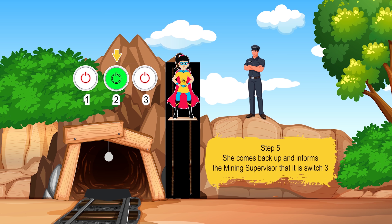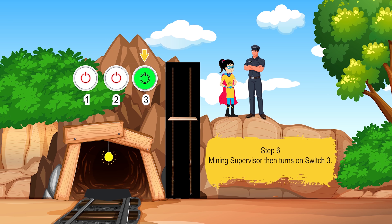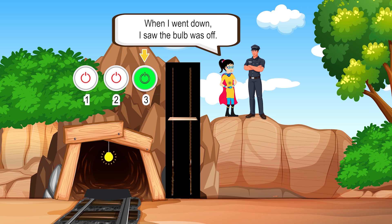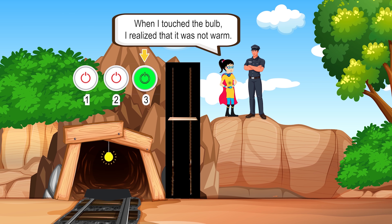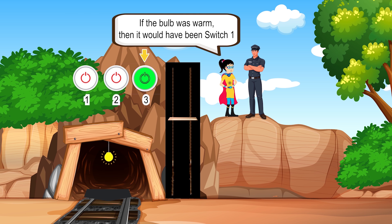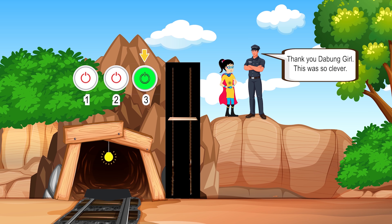Step 5: She comes back up and informs the mining supervisor that it is switch 3. Step 6: The mining supervisor then turns on switch 3. 'How do you know?' 'When I went down I saw the bulb was off, so that means it was not switch 2. When I touched the bulb I realized that it was not warm, so I concluded that it was switch 3. If the bulb was warm, then it would have been switch 1 — remember we had kept it on for 5 minutes.' 'Thank you Bung Girl, this was so clever!'